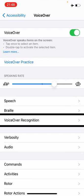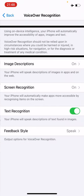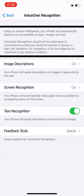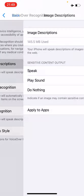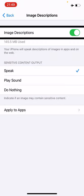VoiceOver Recognition. And then I am going to select Image Descriptions, for example. Image Descriptions on.